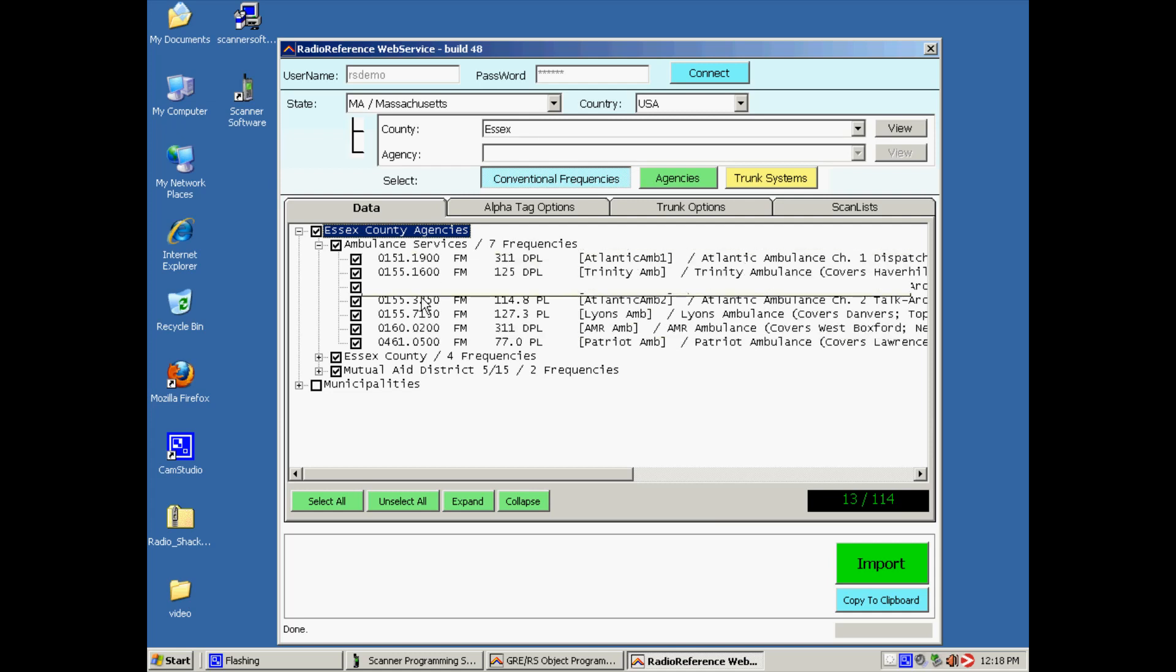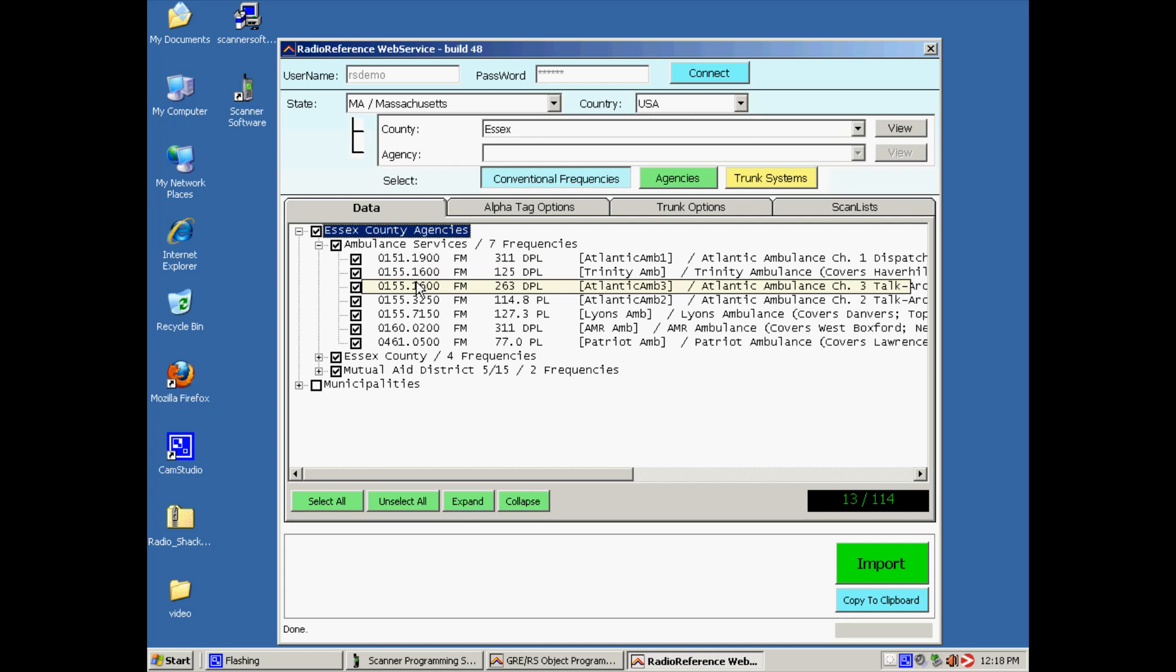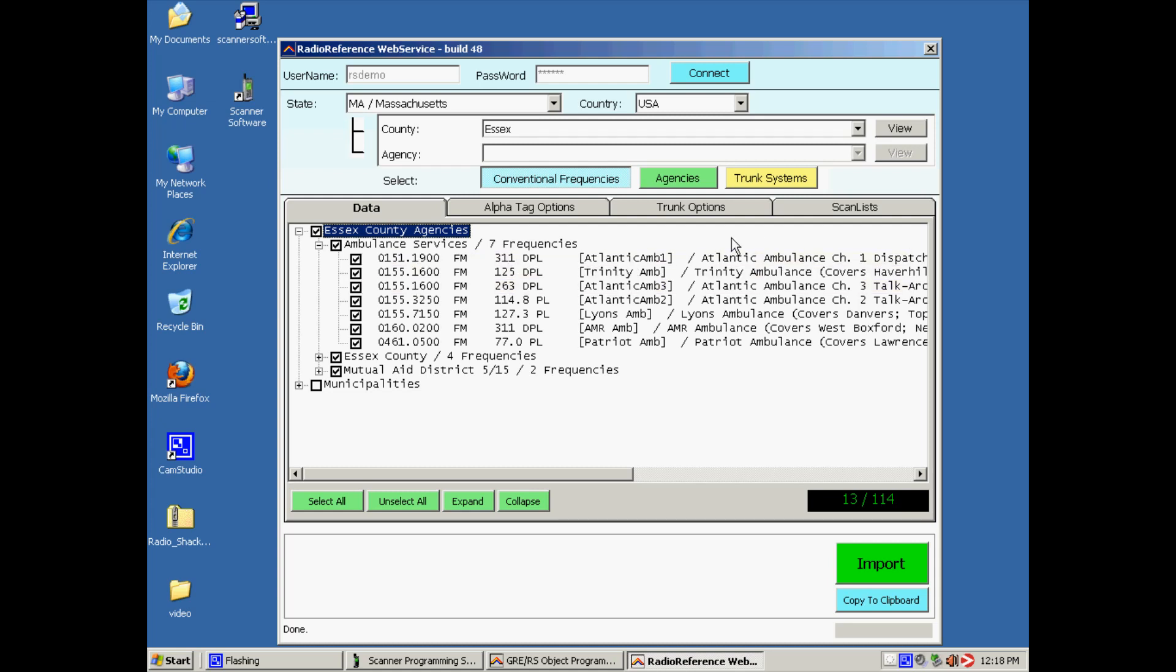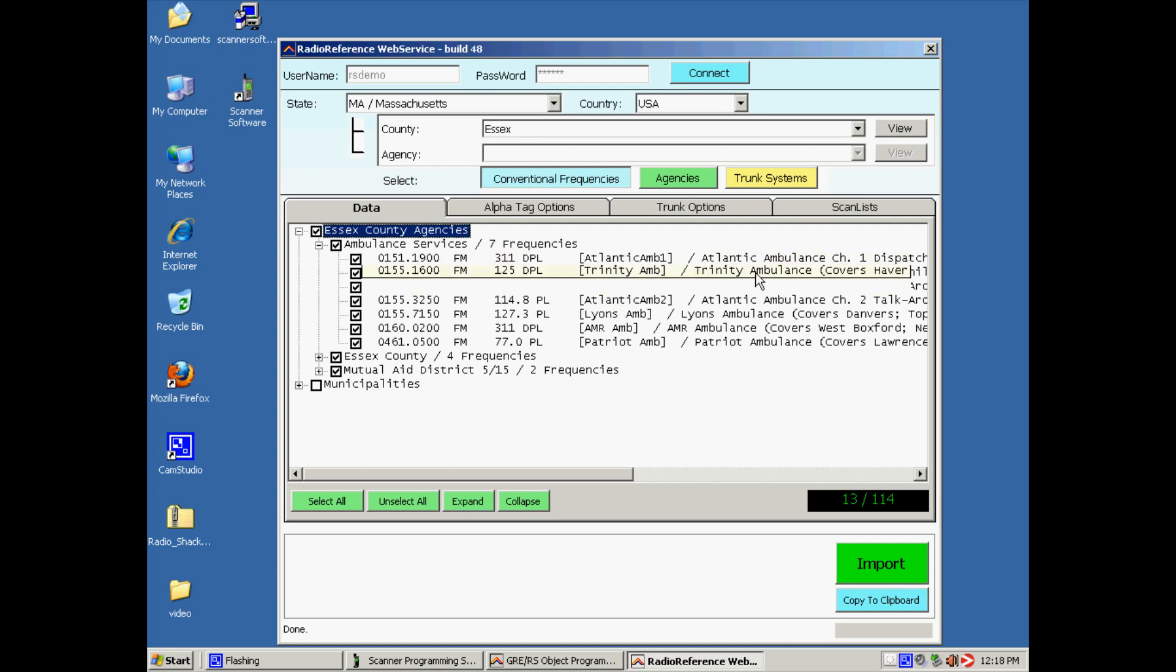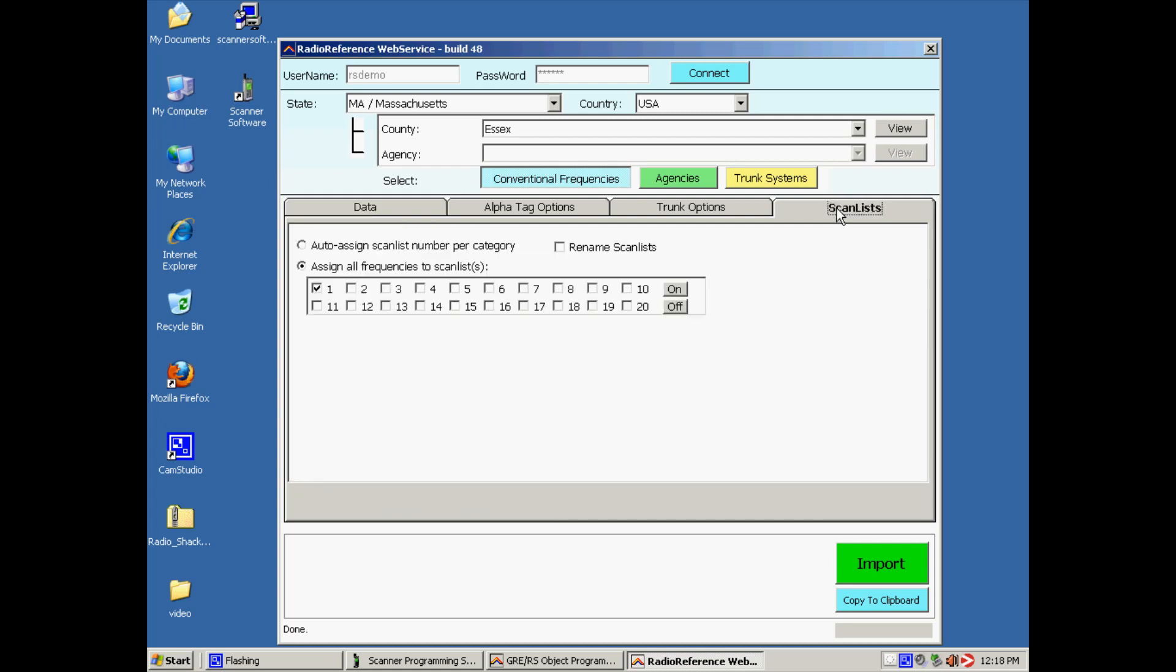Now it is important, before we can scan frequencies in the Pro 106, we have to make sure that these are assigned to a scan list. So when we click the scan list tab, we will see that by default the software selected scan list number one. So that's okay.